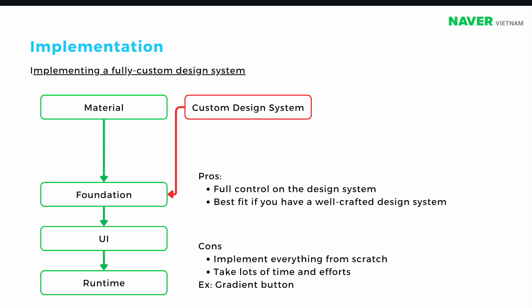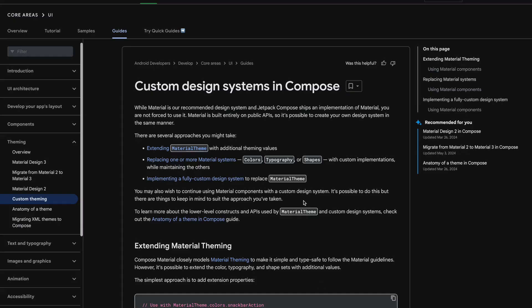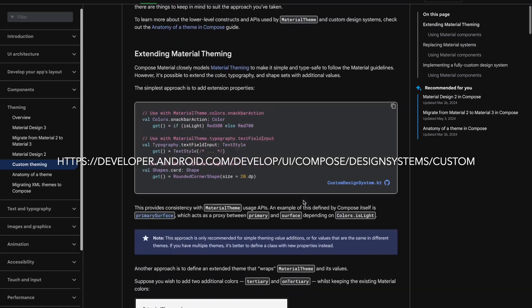The final yet most comprehensive solution would be a fully custom design system built on top of the Foundation layer — completely re-implementing a design system without inheriting anything from Material Design. More about the implementation of this solution can be found on the Android Developer documentation.